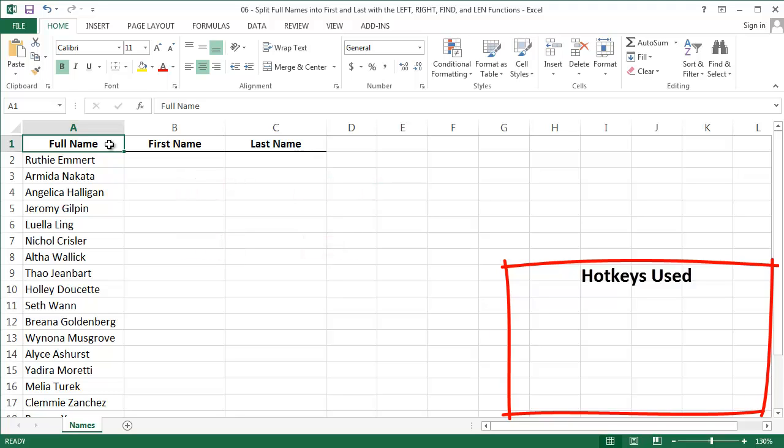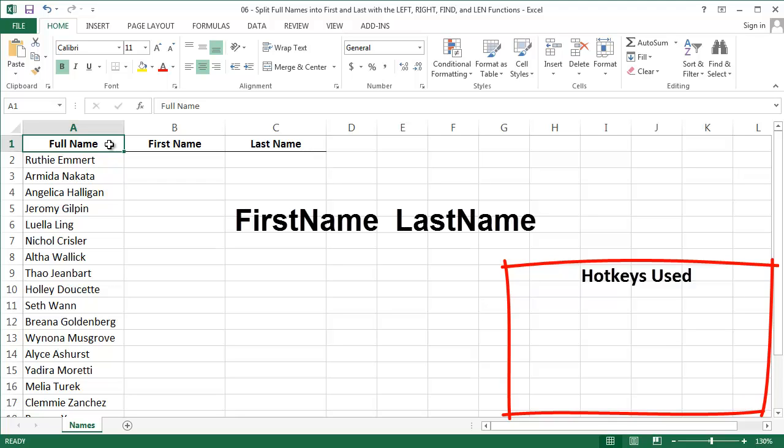Here I've got a list of full names in column A. I have two columns where I want to split the first name and last name. My strategy to do this is going to have three parts, all of which are based on the observation that every full name has a space between the first and last name.